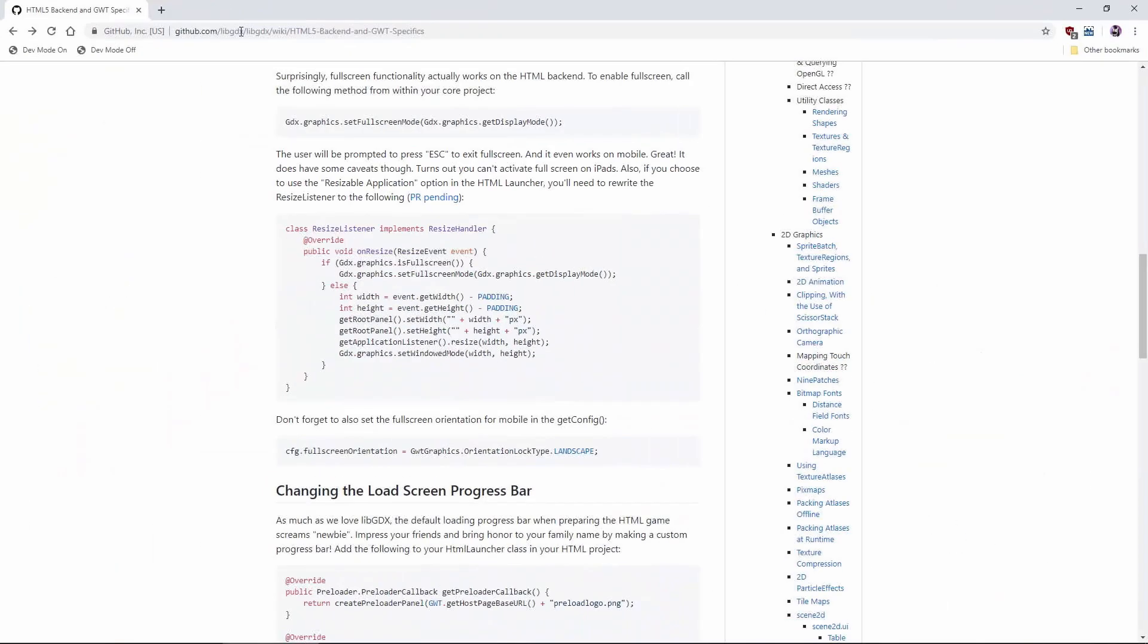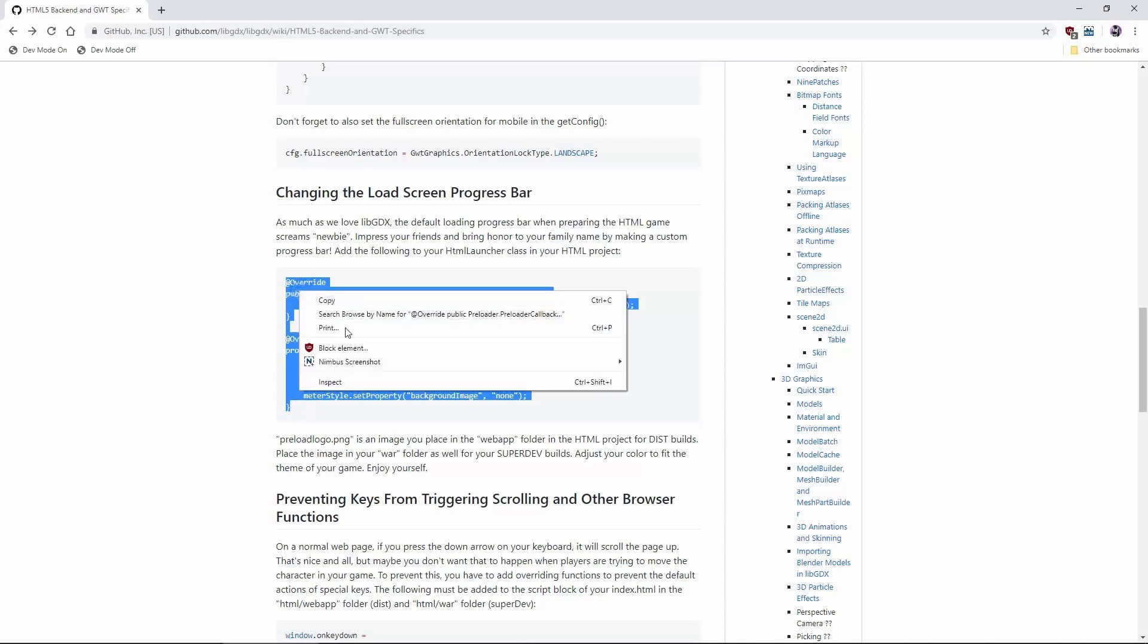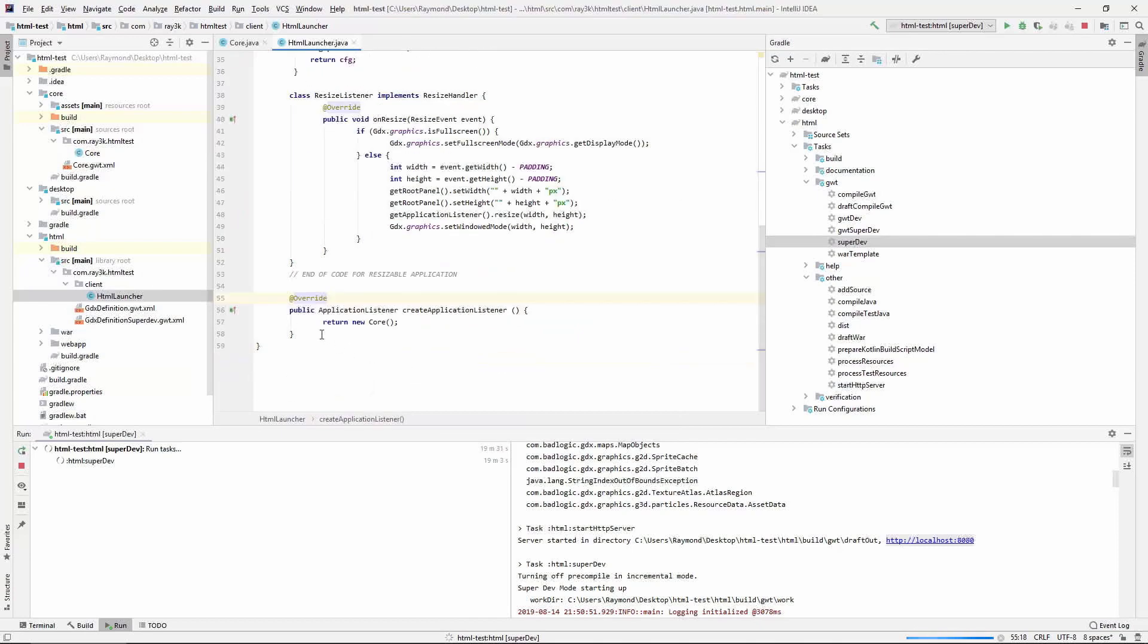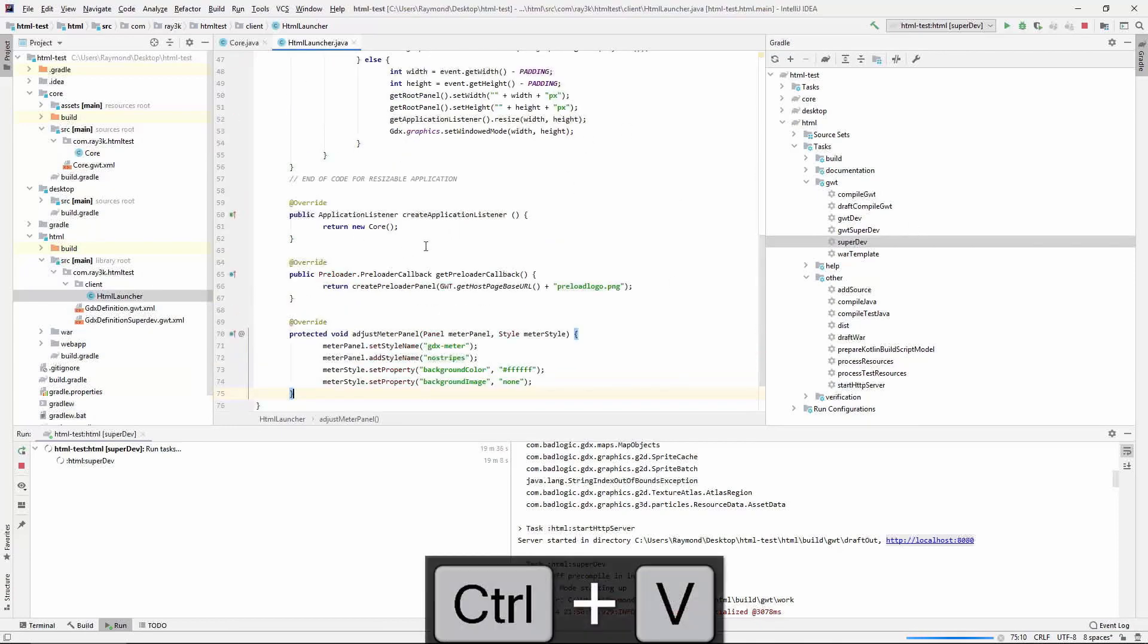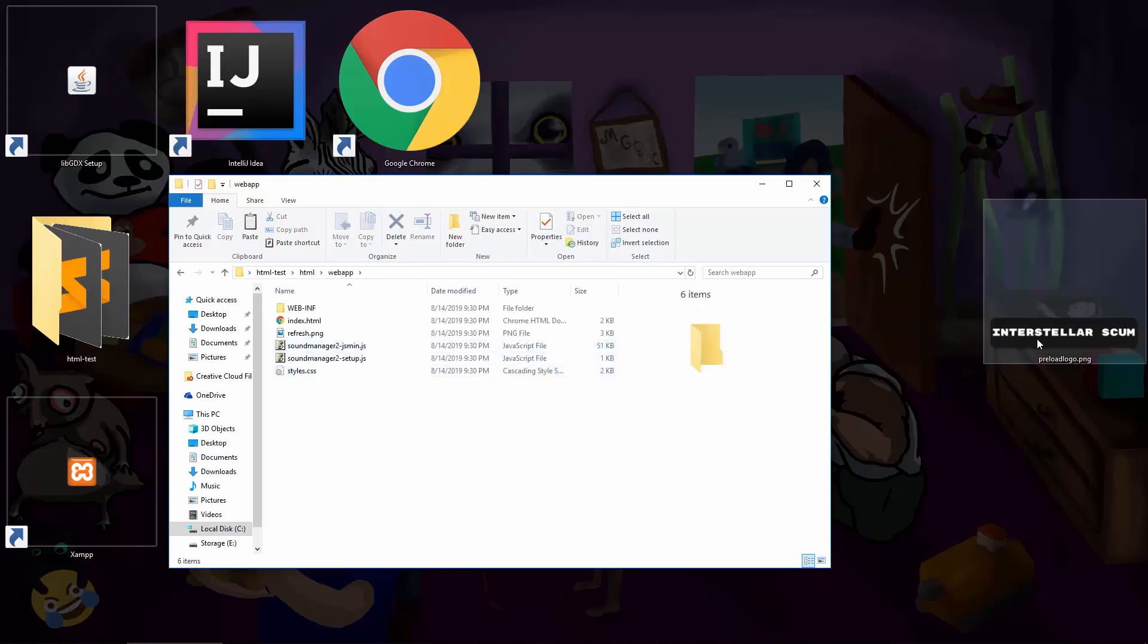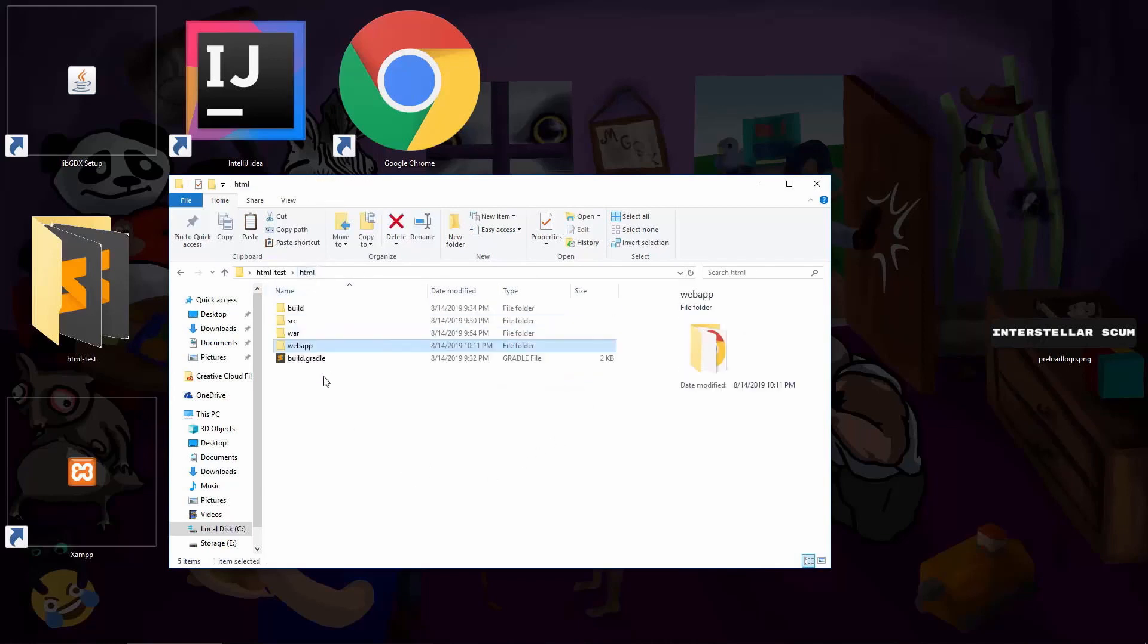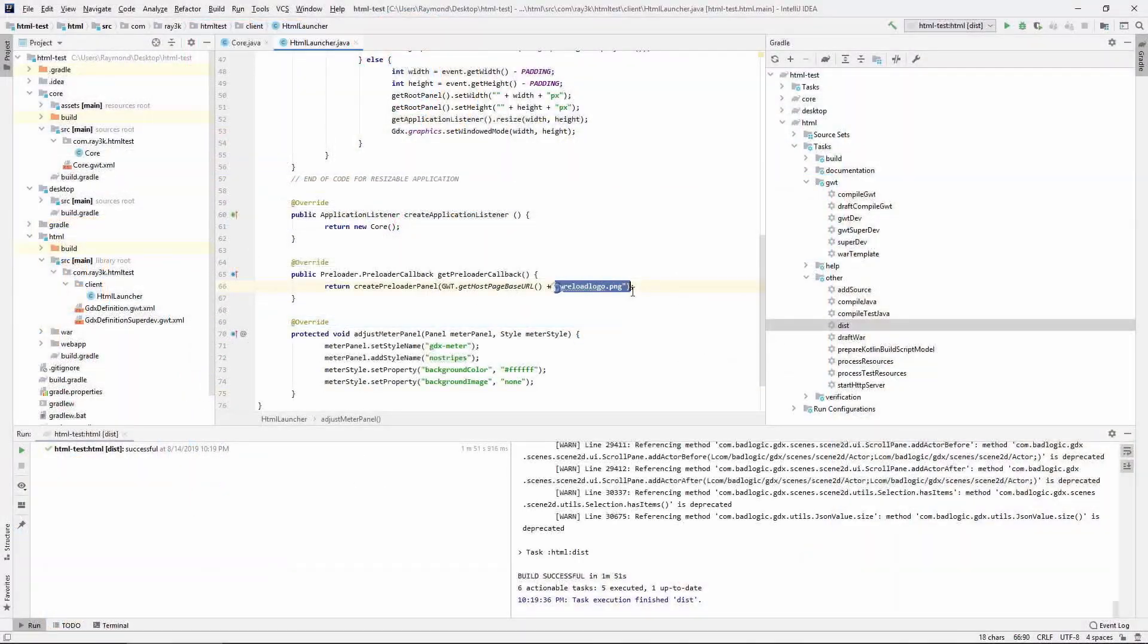Just copy paste the code from the wiki page. And save an image in the web app folder with the appropriate name. This will be the loading logo for your dist build. Do the same for the war folder and you'll have the image in your super dev build as well. Modify the image and colors for the theme that you're going for.